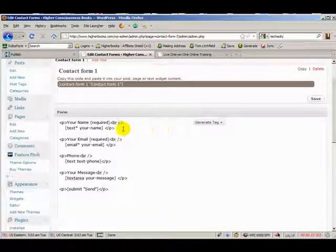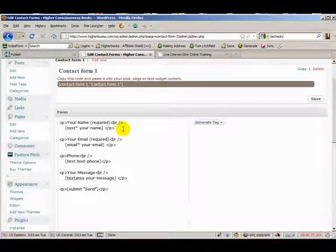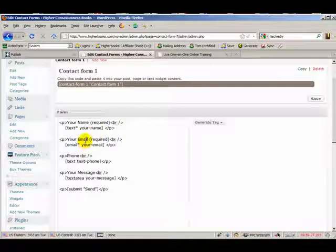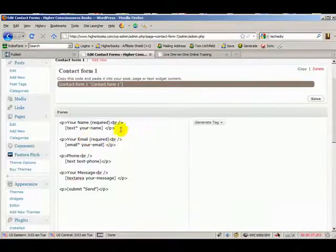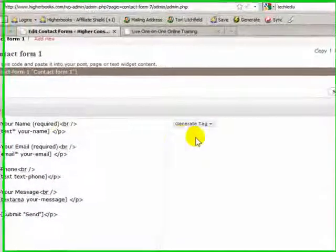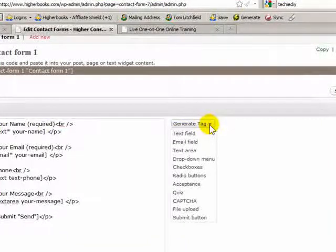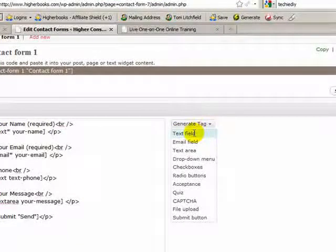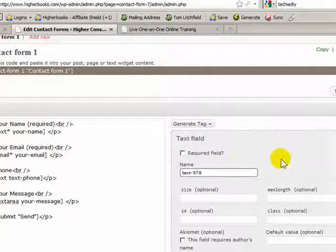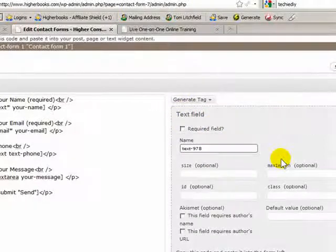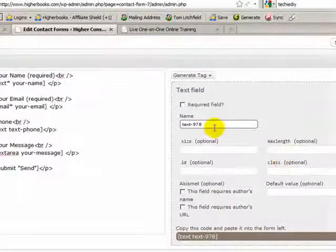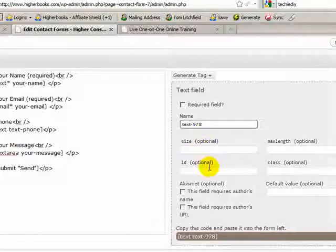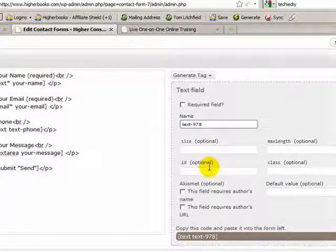Back to what I want to do is I wanted to add Akismet to the name and the email fields. And how we do that is I have to go over here to generate tag. And I'm going to create a new text field. And I'm not going to bother naming it. All I'm after is the Akismet syntax.